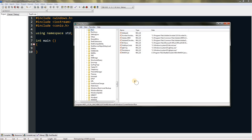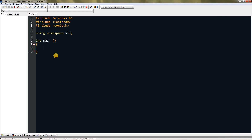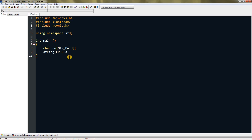First we will get the path of where our program is situated. To do that we need a char array — remember to type that all in caps as MAX_PATH. Now create a string variable; I'll name it fp.